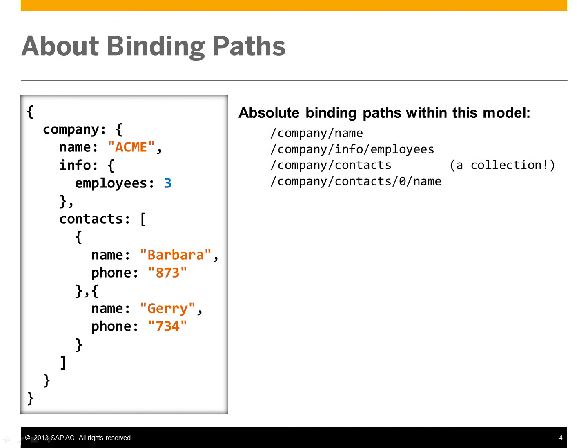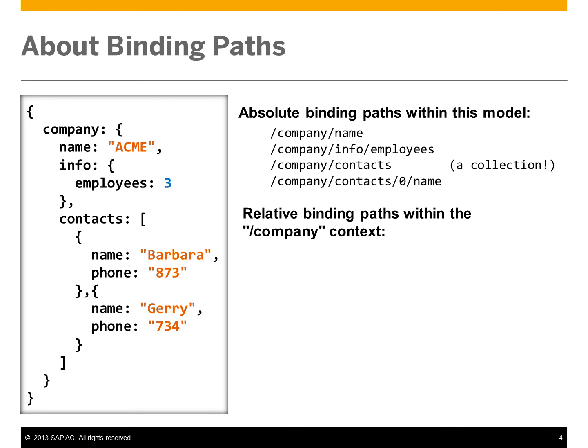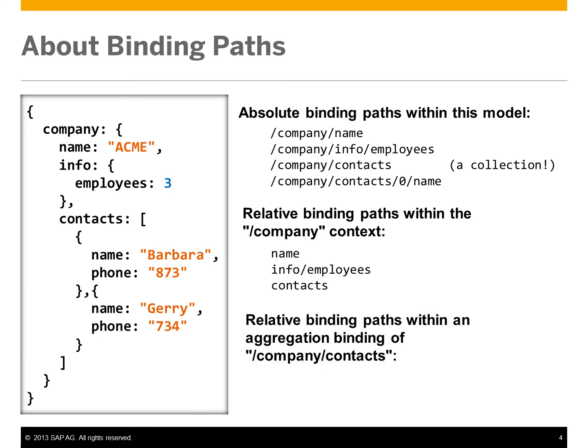There's also relative binding paths within the company context, and relative binding paths within an aggregation binding of company slash contacts, including the name and the phone number.